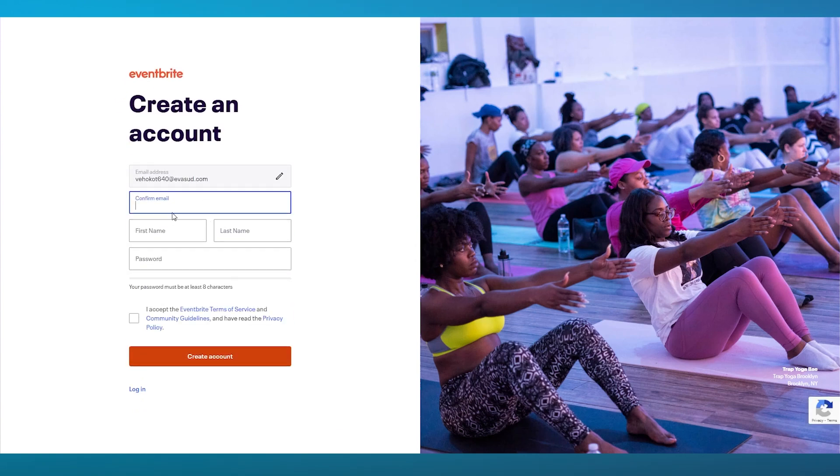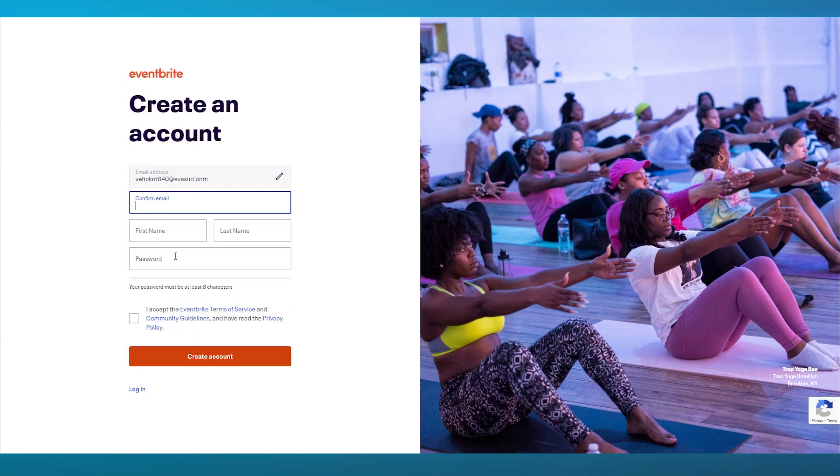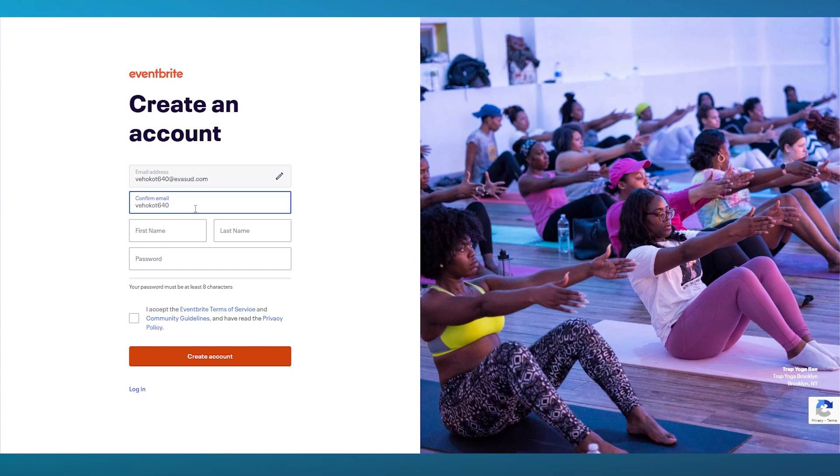Over here, you're simply going to confirm your email. We're going to write in our email. Once we have entered our email, we're going to enter all the other details that they have asked of us.